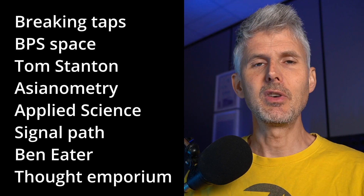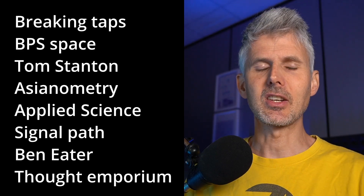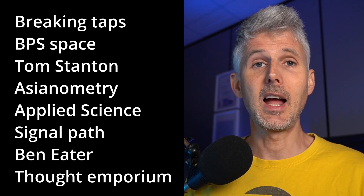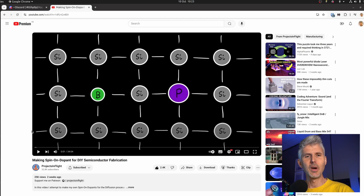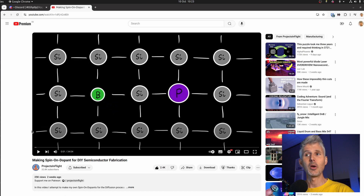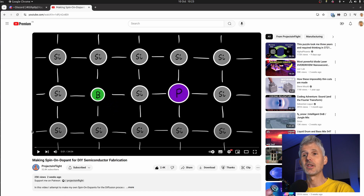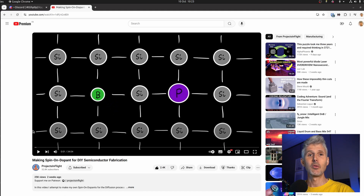I was recently asked what my favourite thing about the internet was, and after some thought I replied: the incredible science channels on YouTube. It's amazing to have access to this kind of information for free. I wanted to recommend a channel I've recommended before — Projects in Flight — who are working on DIY semiconductor fabrication. They're now up to working on dopants, and their latest video covers making spin-on dopant at a price that's accessible for hobbyists. Check it out.